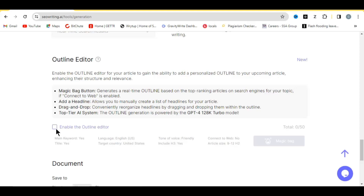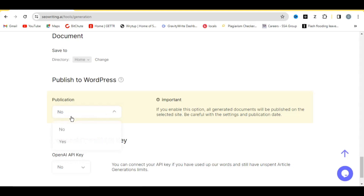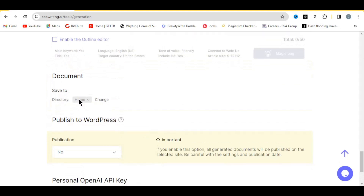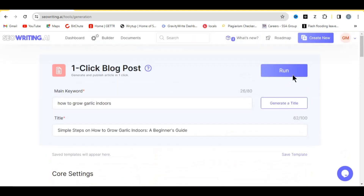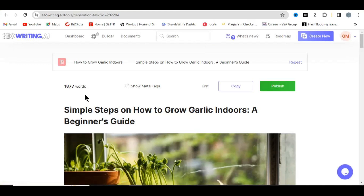You can also link this directly to your WordPress website so the article will be published automatically when you click 'Yes' under 'Publish to WordPress'. After you've set everything up, come to the top and click 'Run' — your article will be generated in just a few seconds.